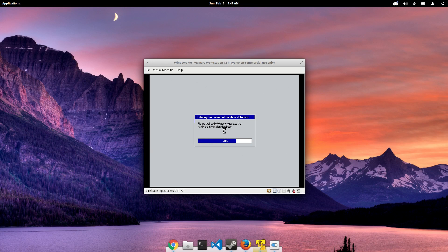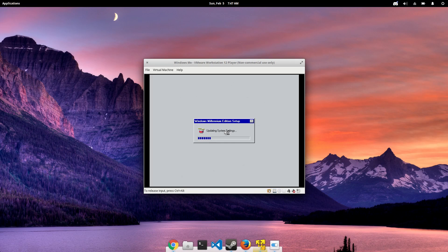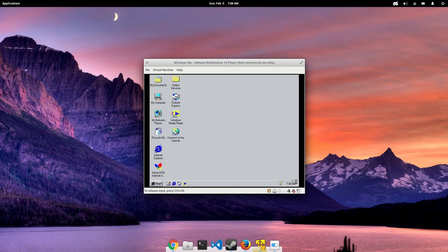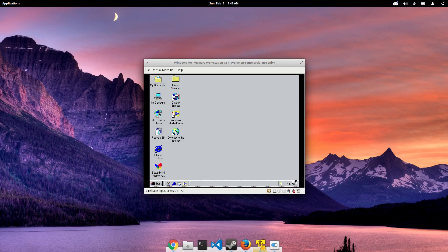And of course, Windows has to update everything one last time. And we've finally made it to our Windows ME desktop! Now I've got to figure out how to resize this thing so we have a workable display resolution.